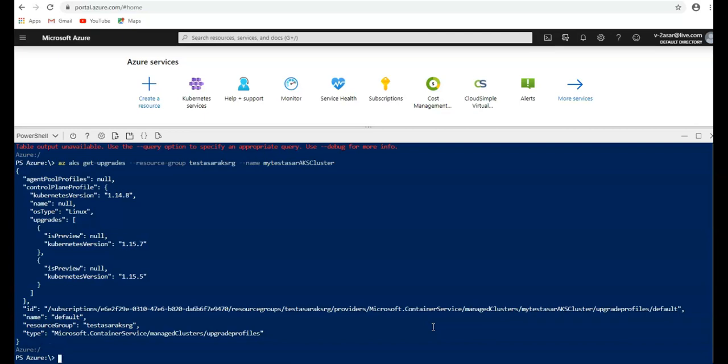So when we upgrade an AKS cluster, Kubernetes minor versions cannot be skipped. For example, upgrades between 1.12 series to 1.13 or 1.13 to 1.14 are allowed. However, if you want to upgrade it directly from 1.12 to 1.14, that is not available. So to upgrade from 1.12 series to 1.14, first upgrade from 1.12 to 1.13, then you would be able to upgrade from 1.13 to 1.14.